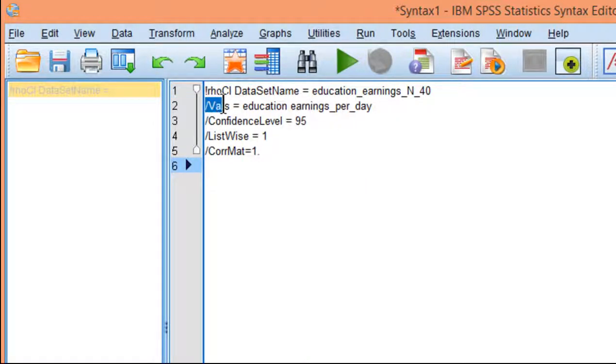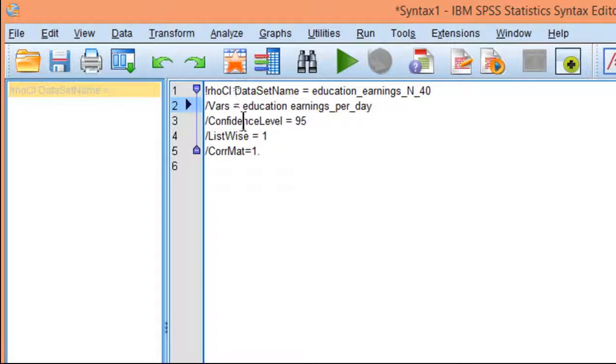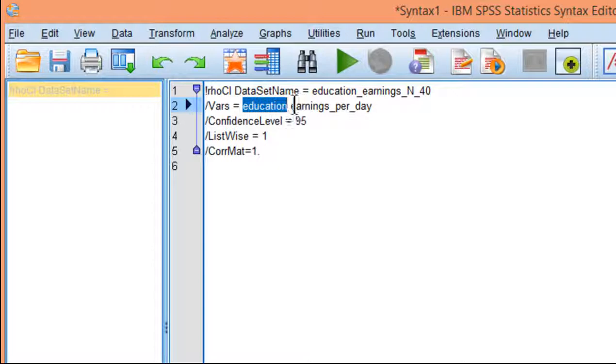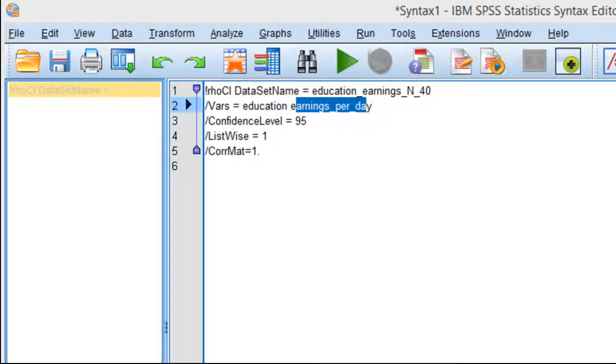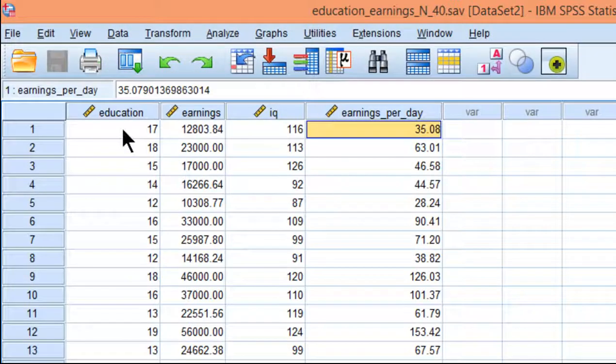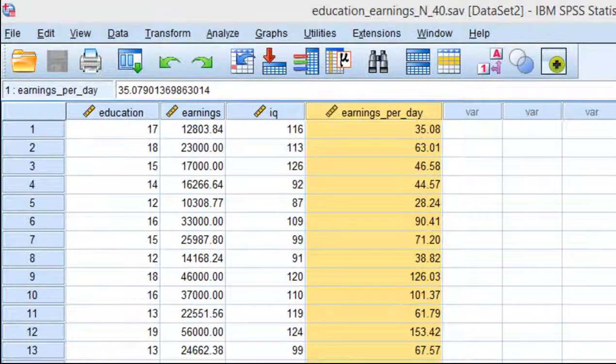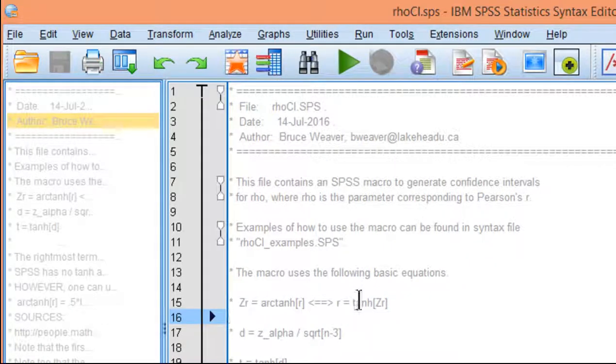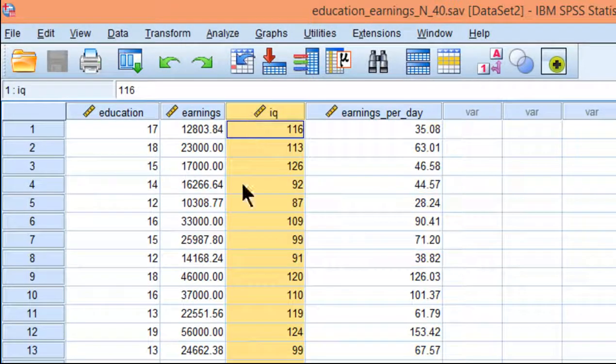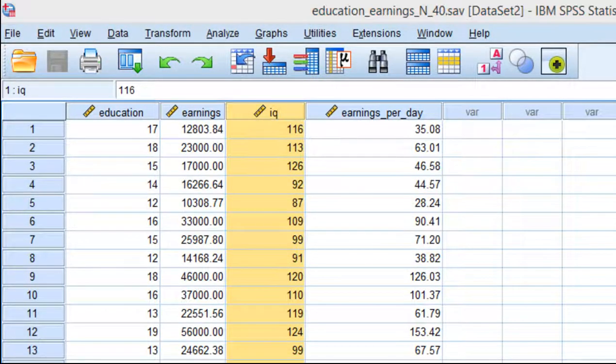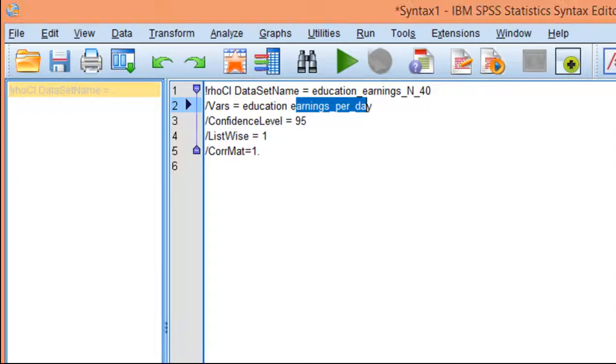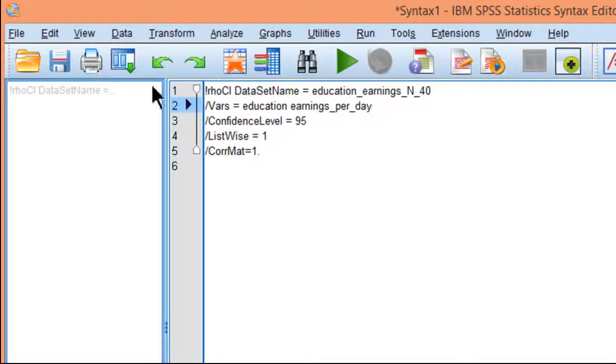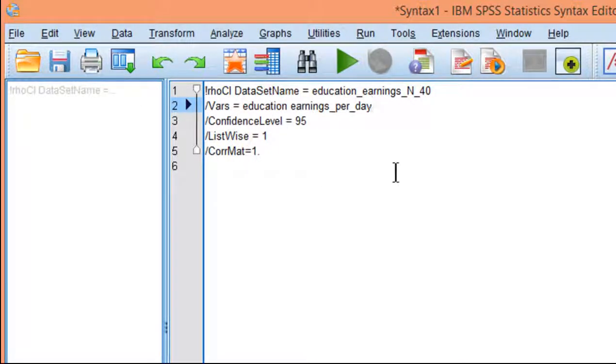The next one is the variables. I'll include this syntax in the description of the video so that you can just copy and paste and then make slight amendments for your situation. The variables I'm interested in are education and earnings per day. I could include more variables if I wanted to - the macro was built to handle more than just two variables. If I wanted to include IQ, I could do so easily by just adding IQ here. But for this one, I just want to have these two variables as I showed in the textbook.